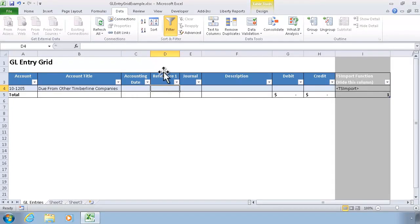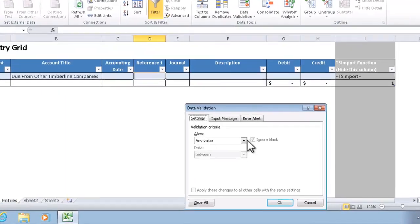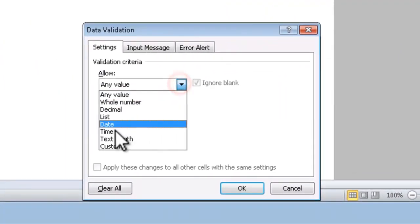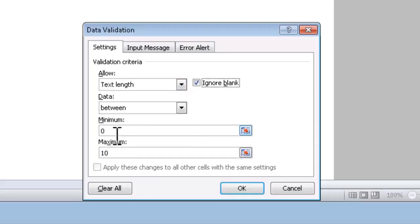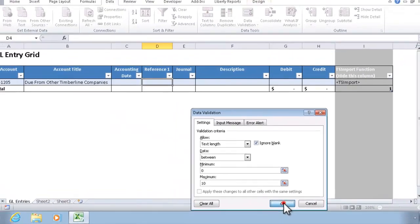With regard to text fields, such as a reference, the data validation that I could apply might be minimum and maximum number of characters. The reference one field only supports up to ten characters. So I can make sure that we can only type that number of characters.